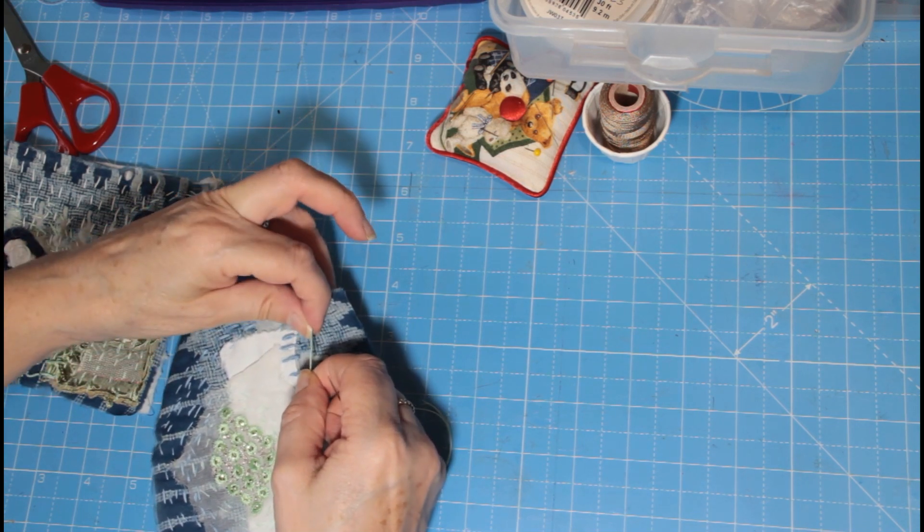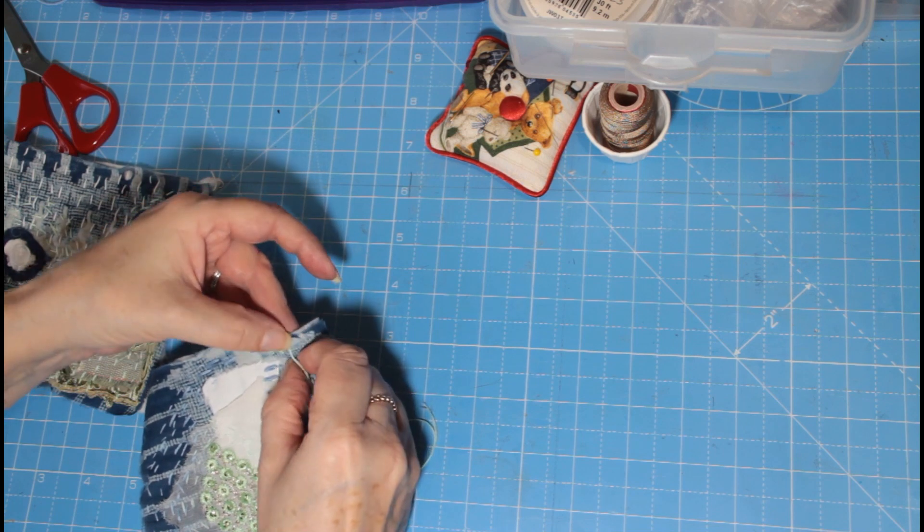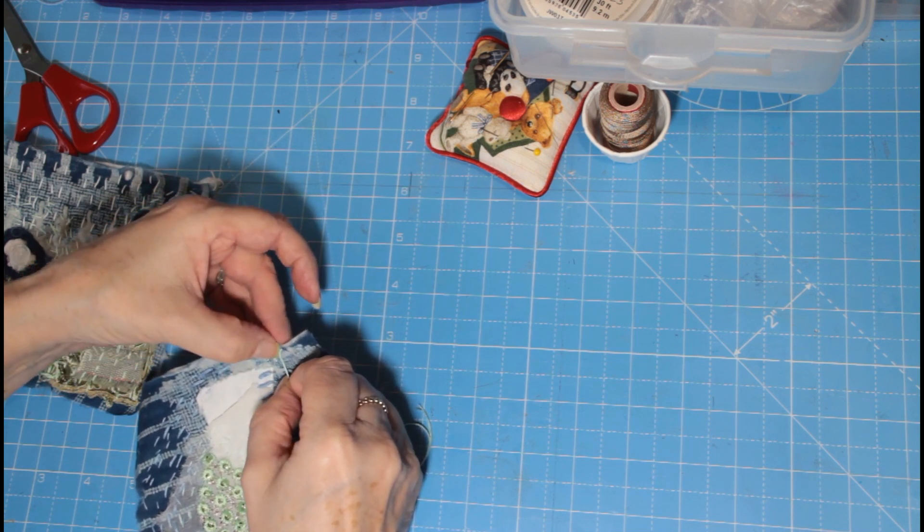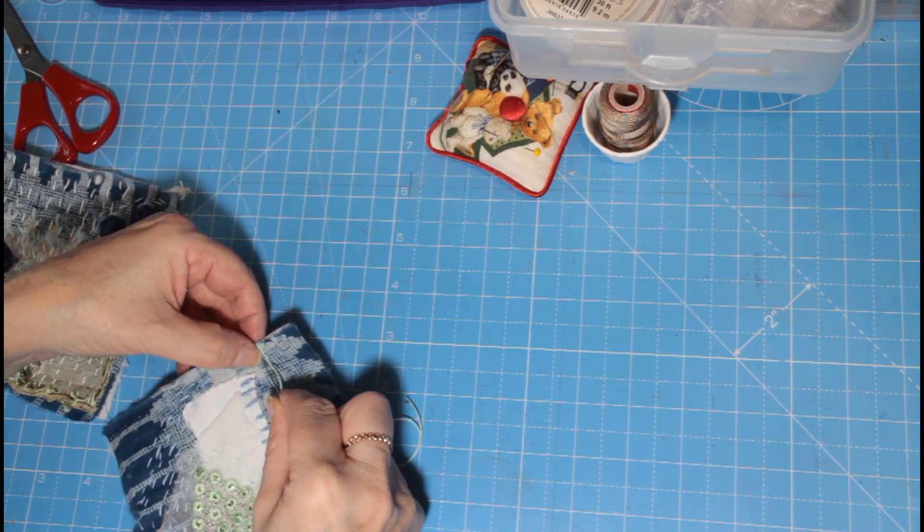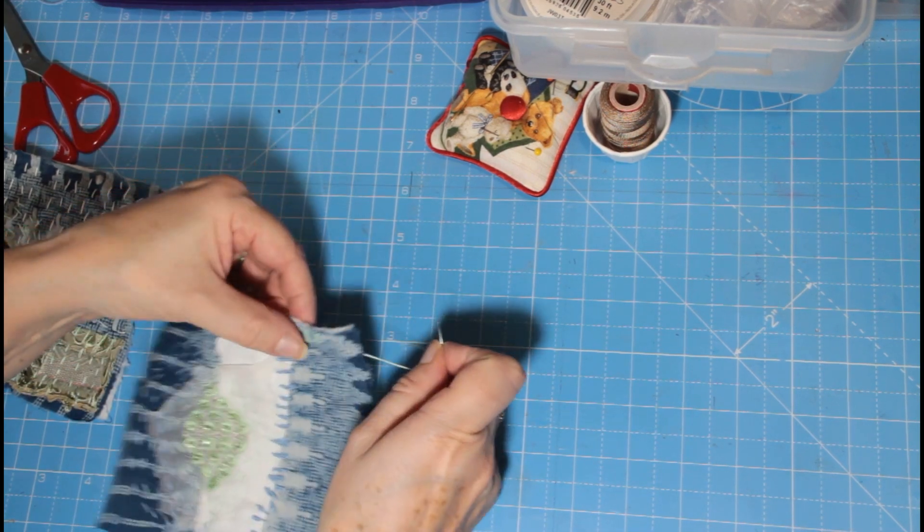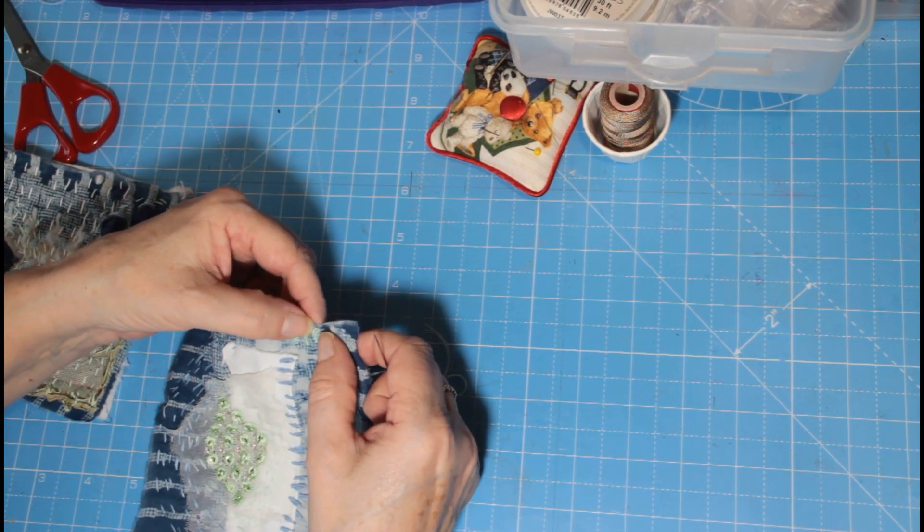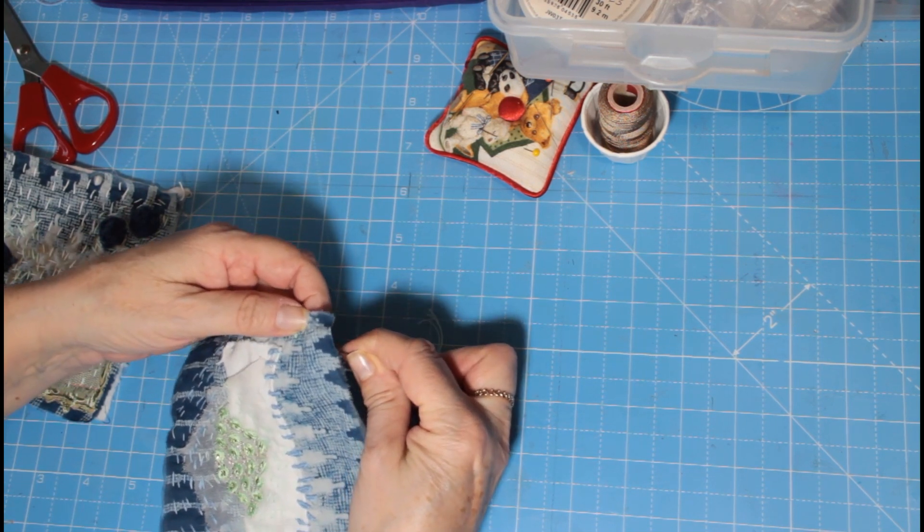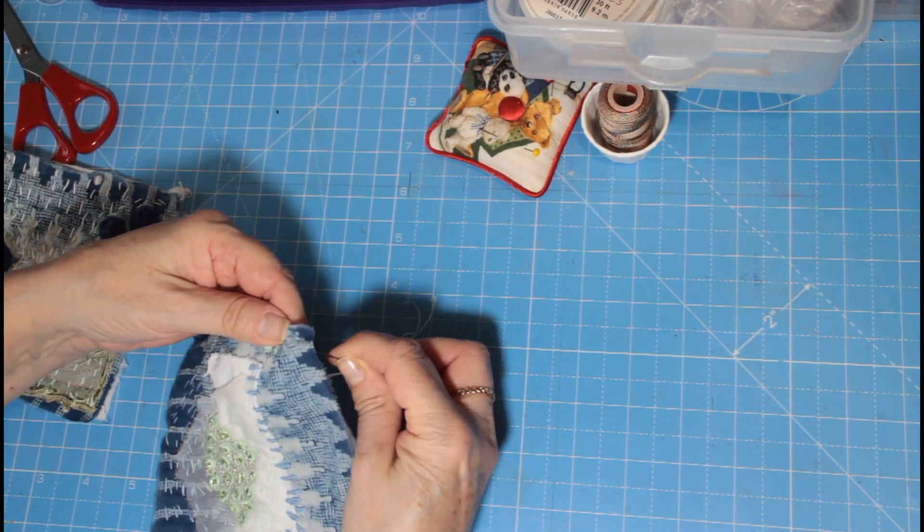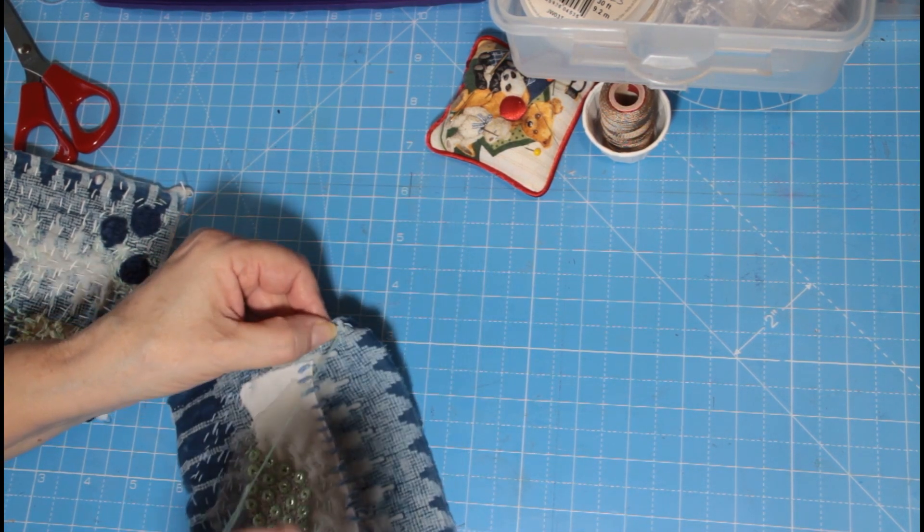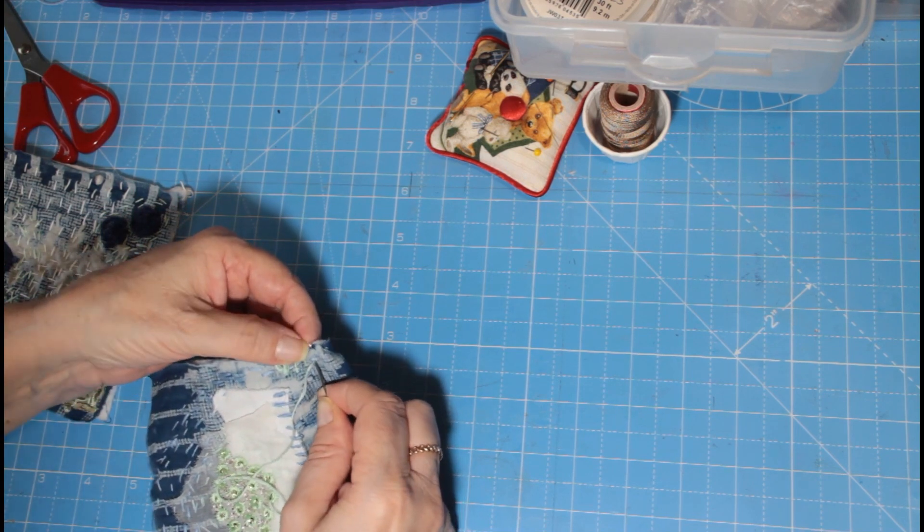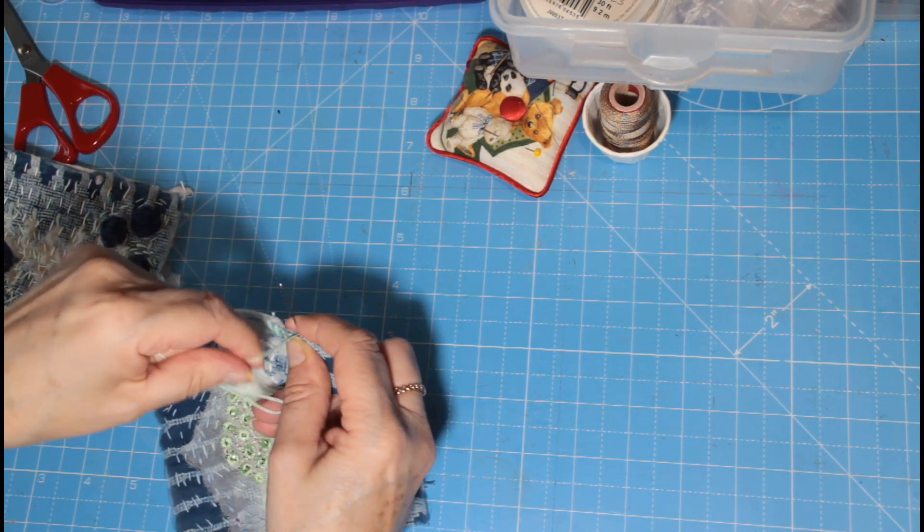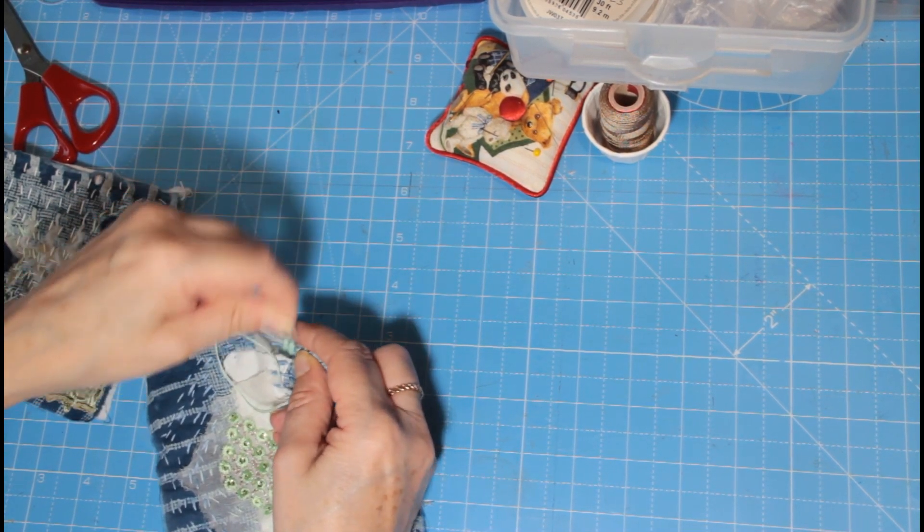Do one more. And then I'm going to go on to some bit of beading. Okay, so back where we started. Take it through. First one, hold it tight. Two, three, four, five, six, seven, eight. Don't matter how many you put through. Pull it slowly. Pull, pull, pull.